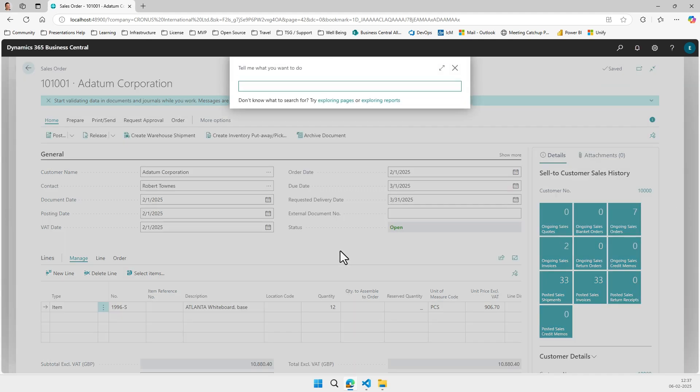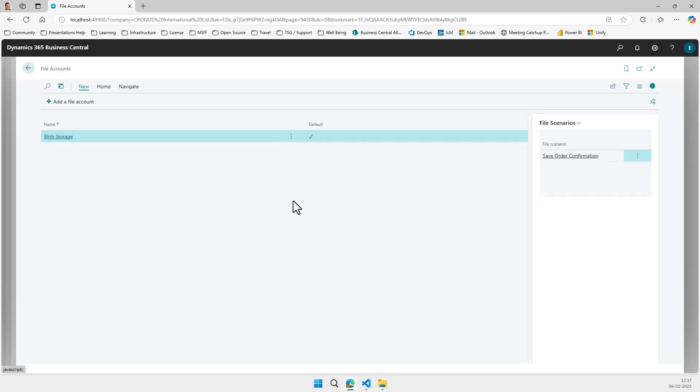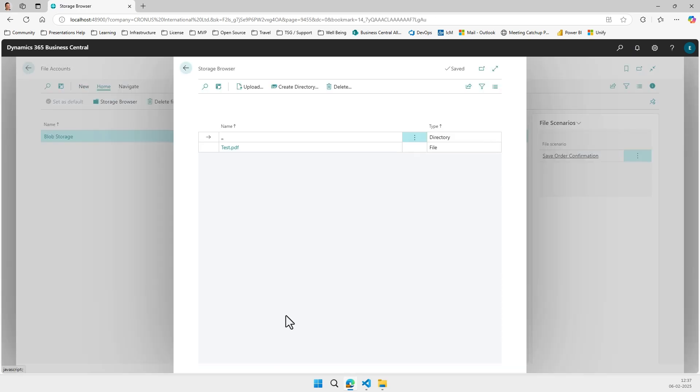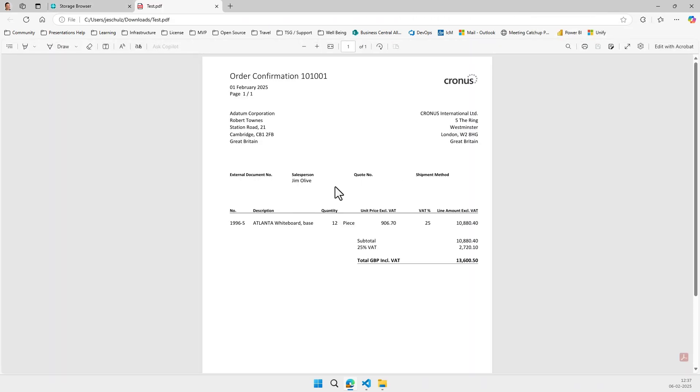Now when we go to file accounts and we open the new storage browser, we can see that our test PDF was put into our account. And there we have it.